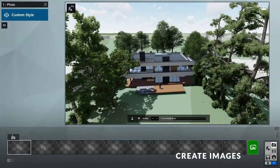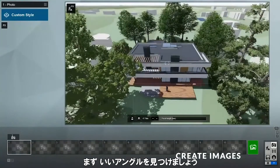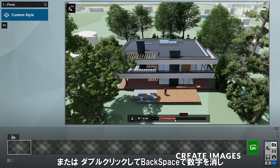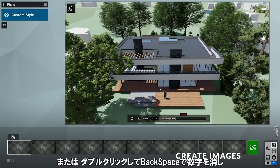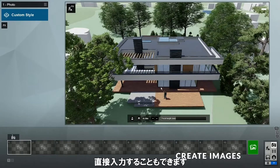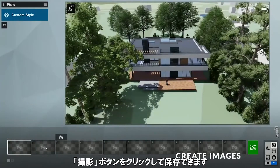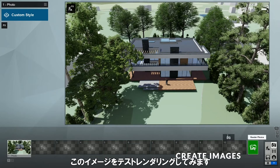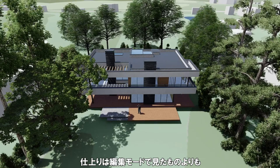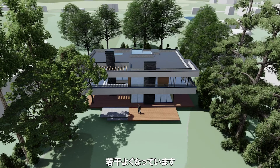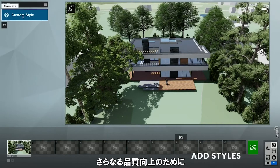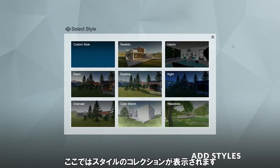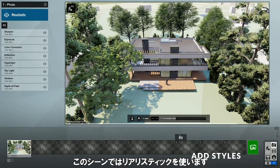To do that, click here to go to photo mode. First, let's find a good position for our image. You can also change the focal length with this slider here. Alternatively, you can double-click, backspace, and type in a specific number. Once you've found a good position, you can save it by clicking on the store camera button. Now let's test render this image to see how it looks. The image quality is slightly better than what we saw in build mode. To improve the quality even further, we can click here to add a style. I'll use the realistic style.